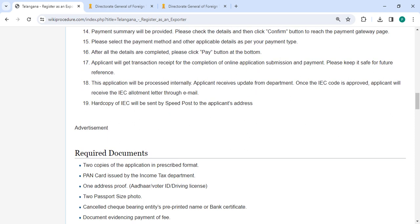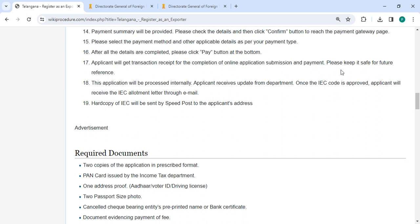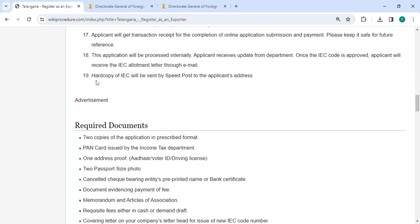You will get the transaction receipt for the completion of online application submission and payment. Please keep it safe for future reference. This application will be processed internally. You will receive updates from the department. Once the IEC code is approved, you will receive the IEC allotment letter through email. A hard copy of the IEC will be sent by speed post to the applicant's address.